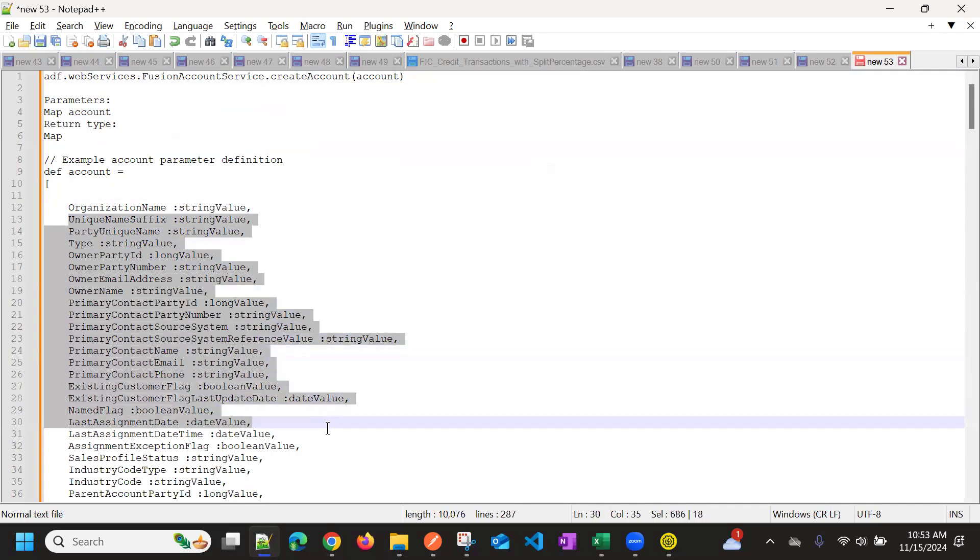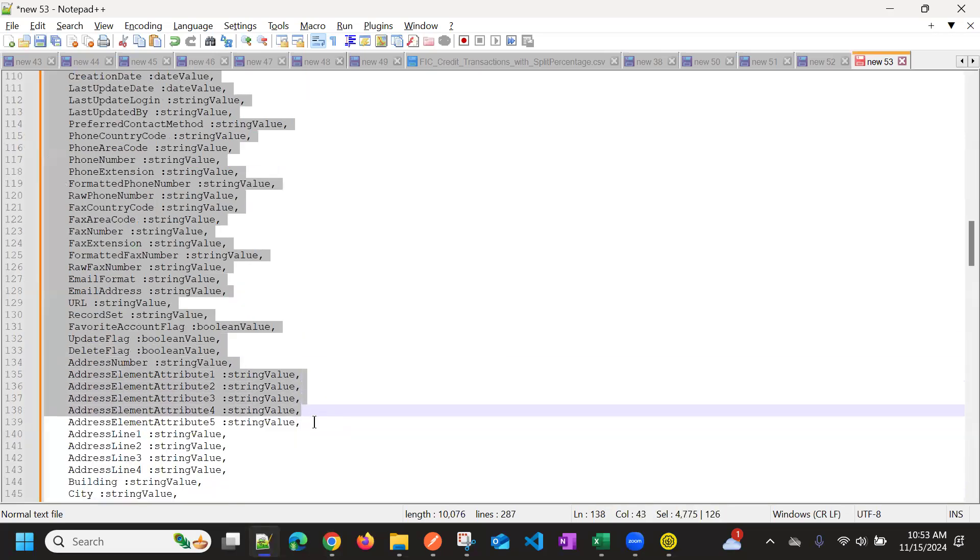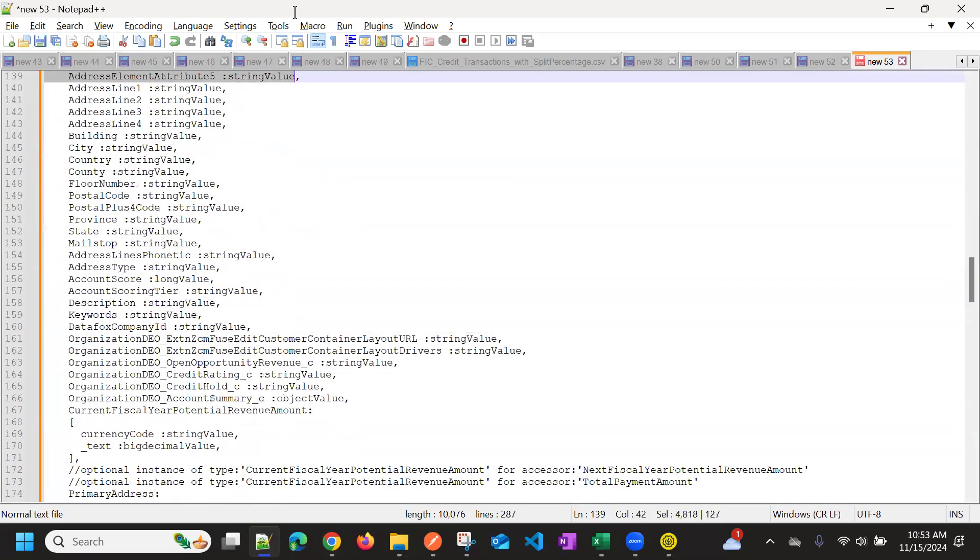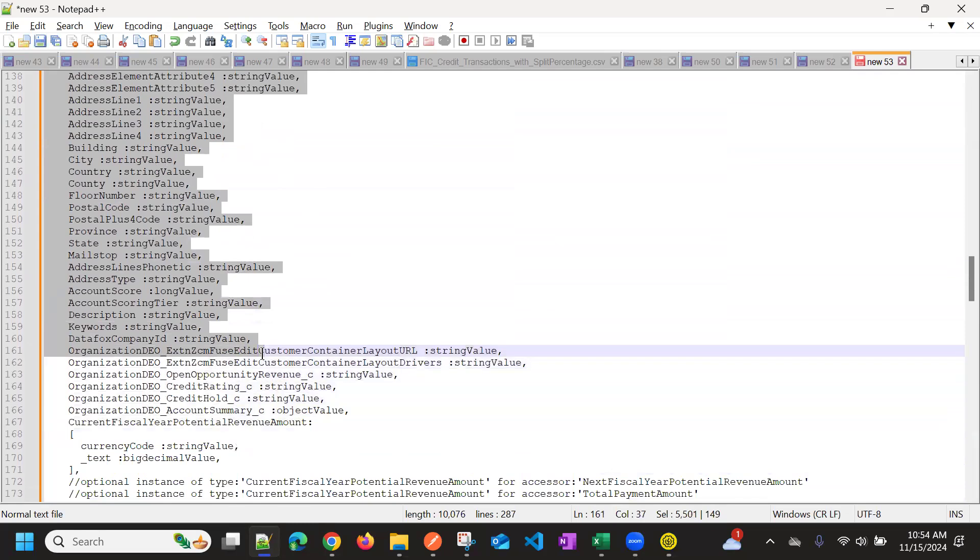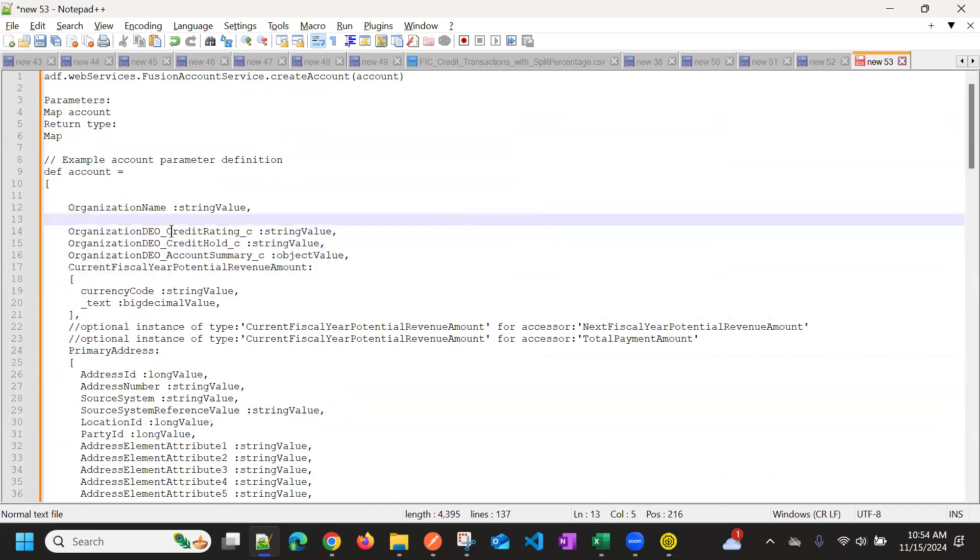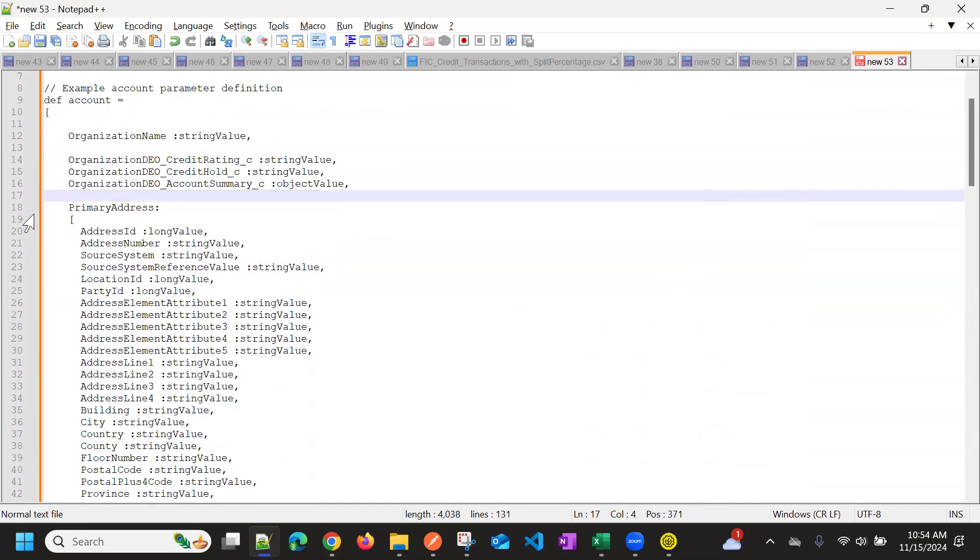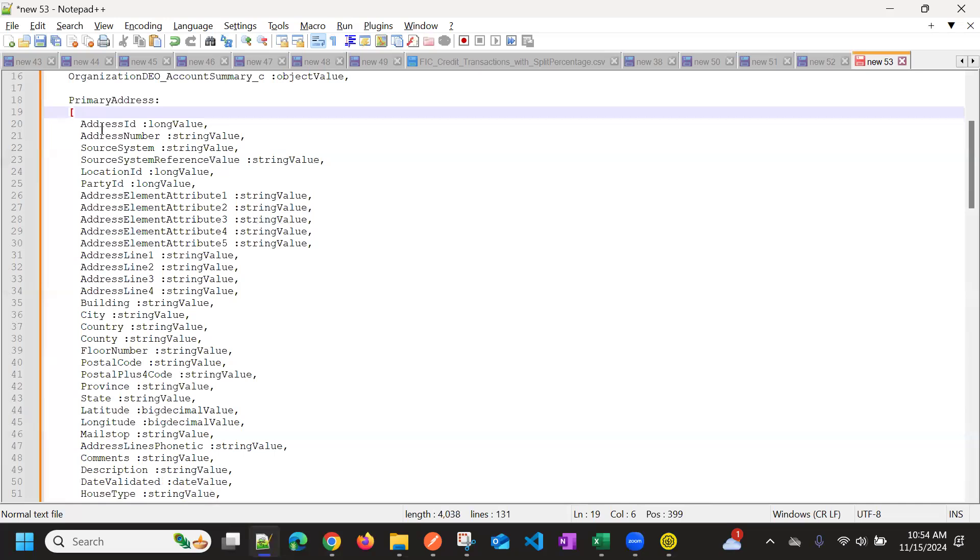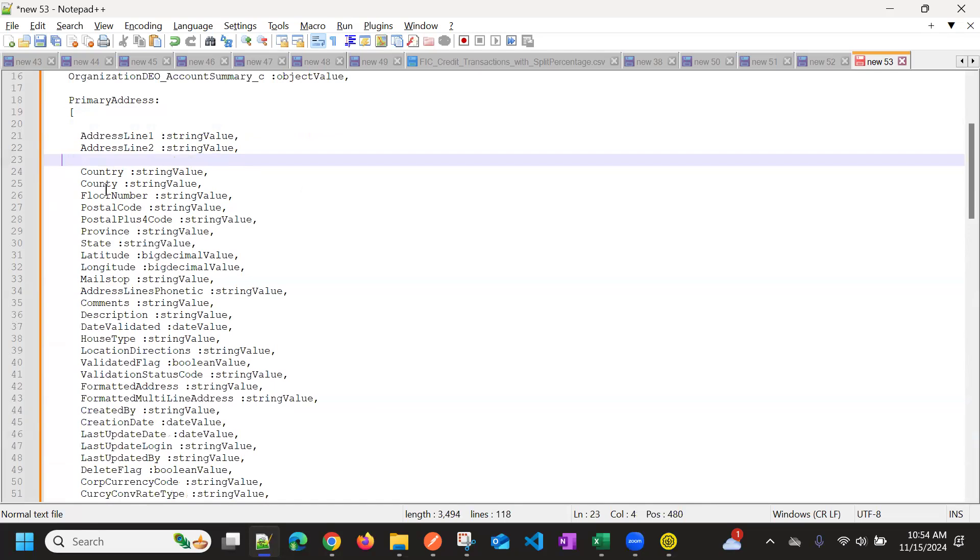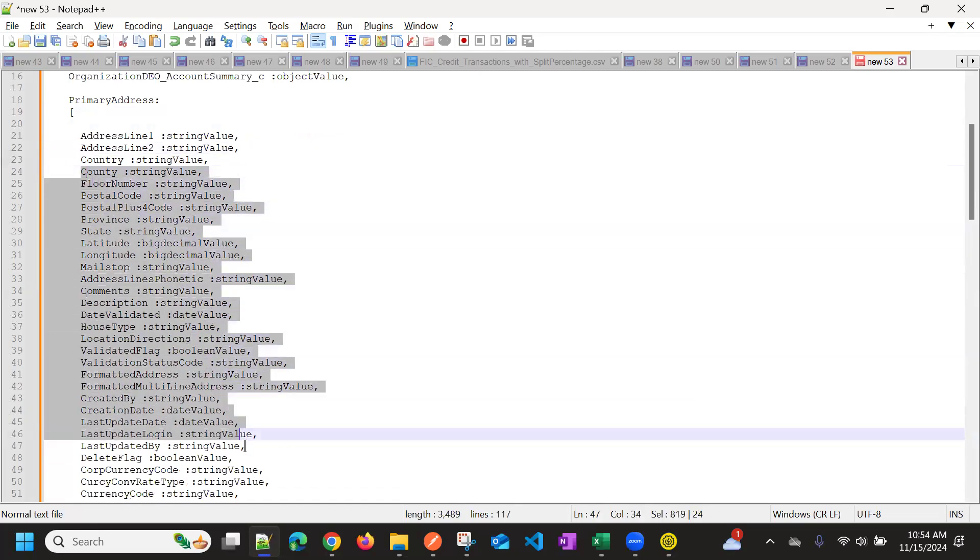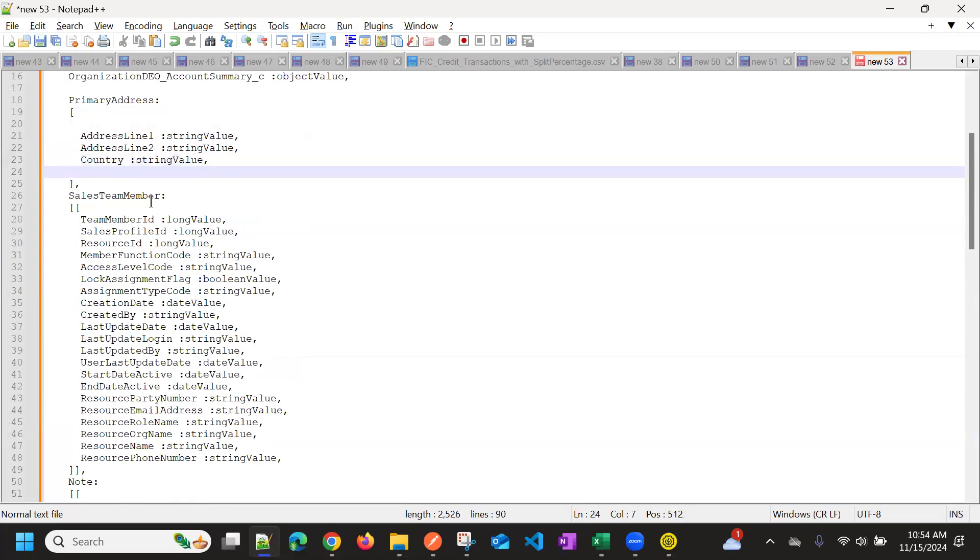So we just need to provide some of the mandatory fields. For now, I will give an organization name and then the address. So we have this primary address, we can provide this. So you can also observe one thing here. Let me show you. I'm keeping only the necessary fields which are required, and I'm keeping a minimum fields.